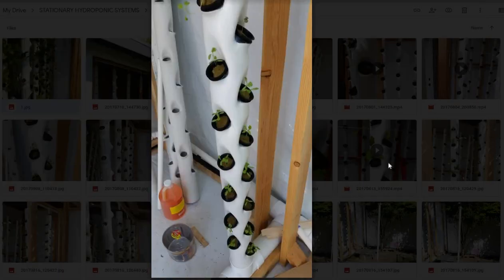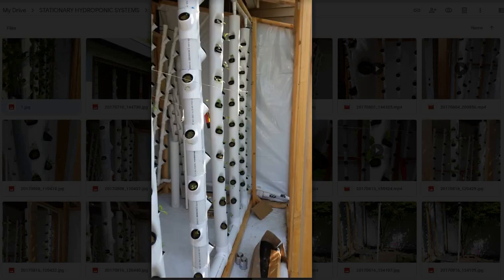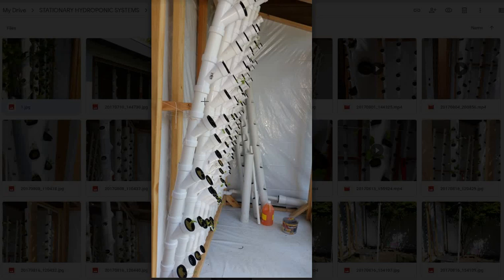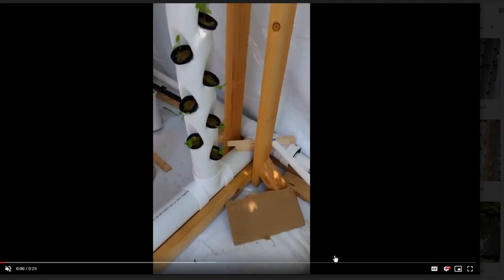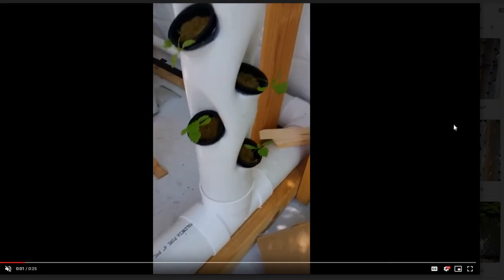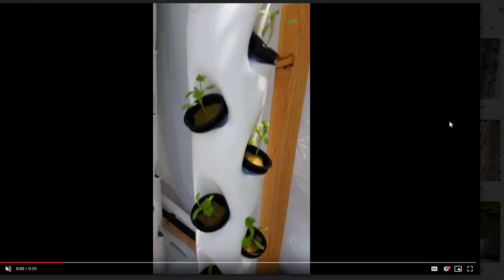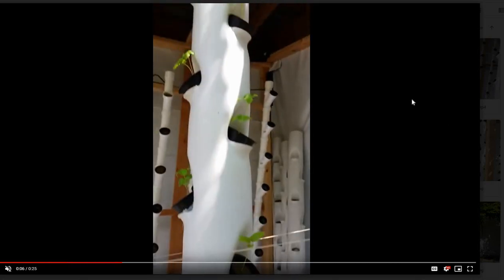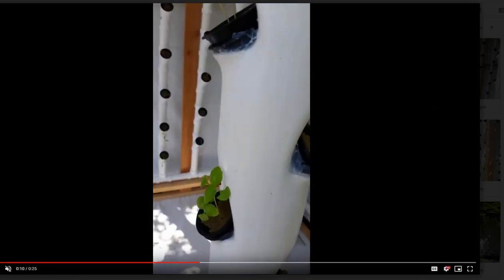Pretty nice little seedlings. And as the videos and images progress, you can see they're getting bigger. The system back here wasn't getting enough light. And I had pretty slow growth and pretty leggy results. Leggy plants are basically plants that elongate themselves to reach the sun. And you'll see some images of that coming up here.